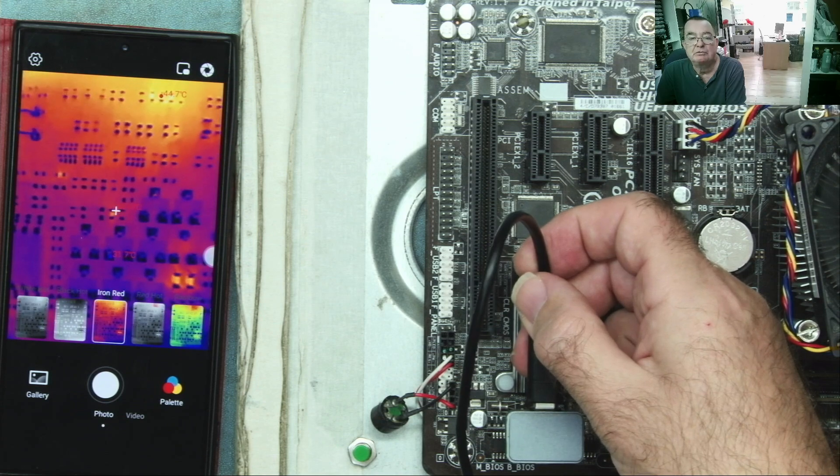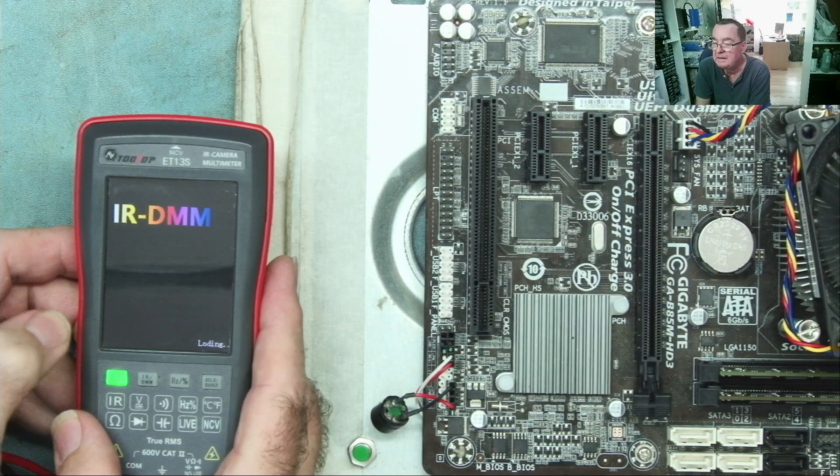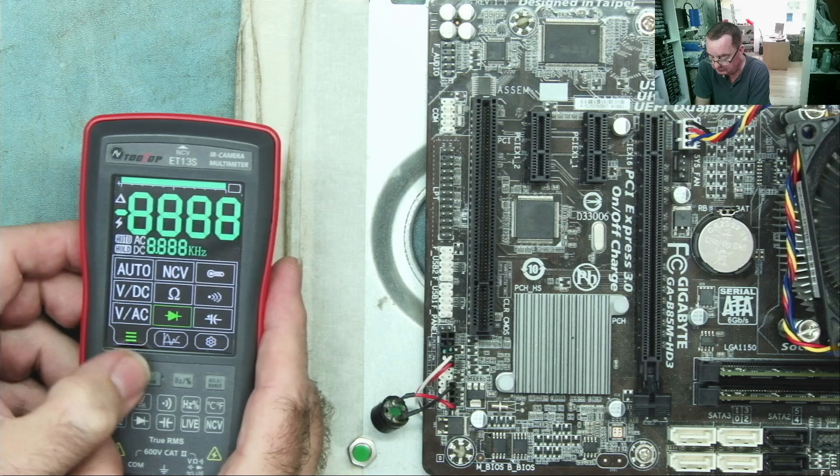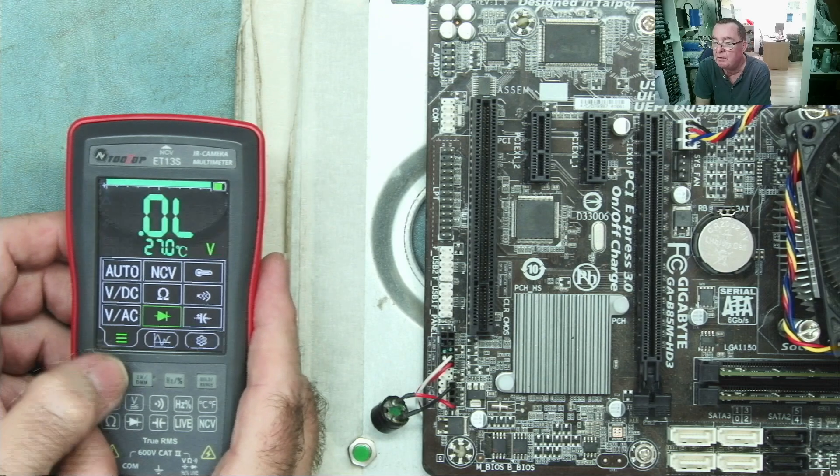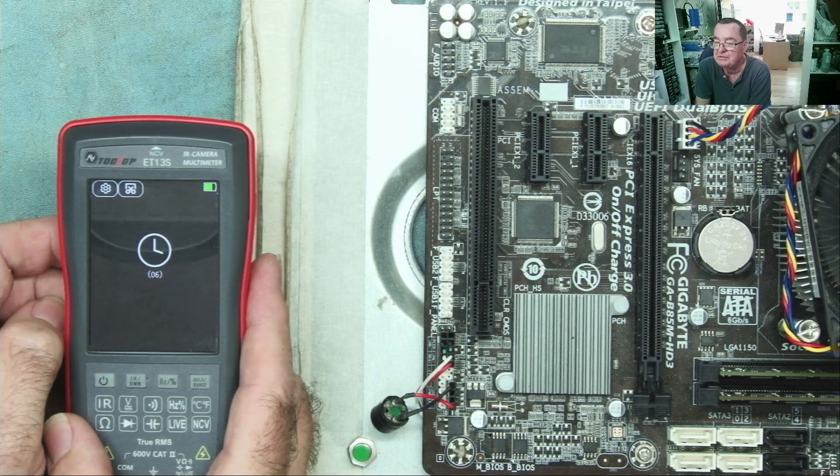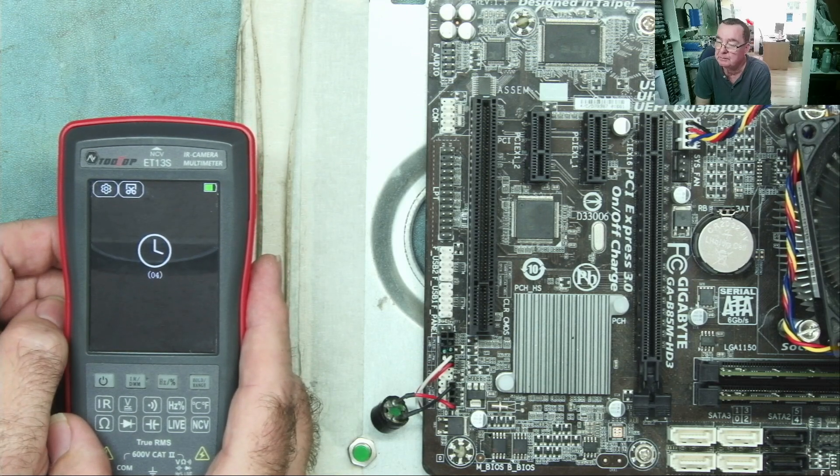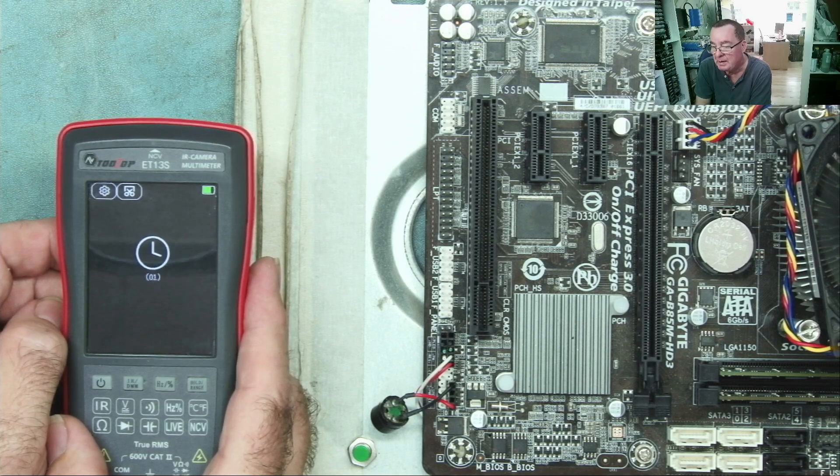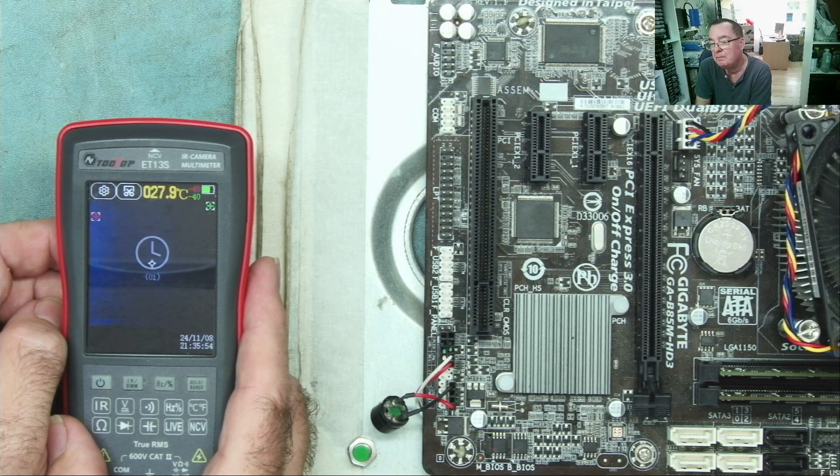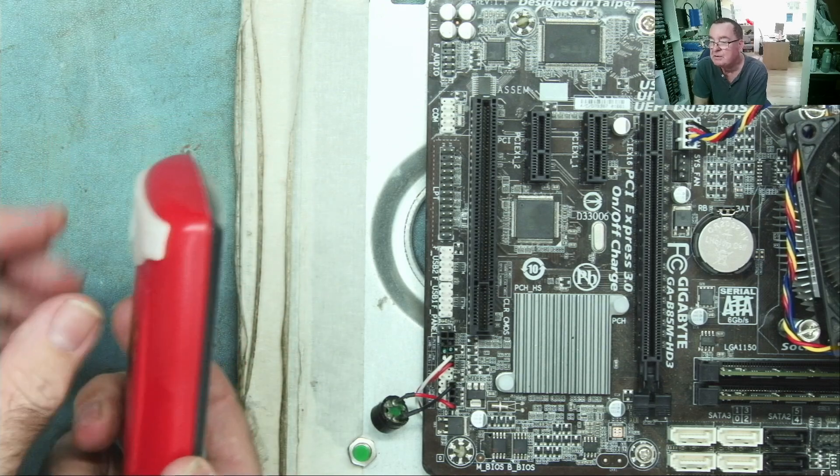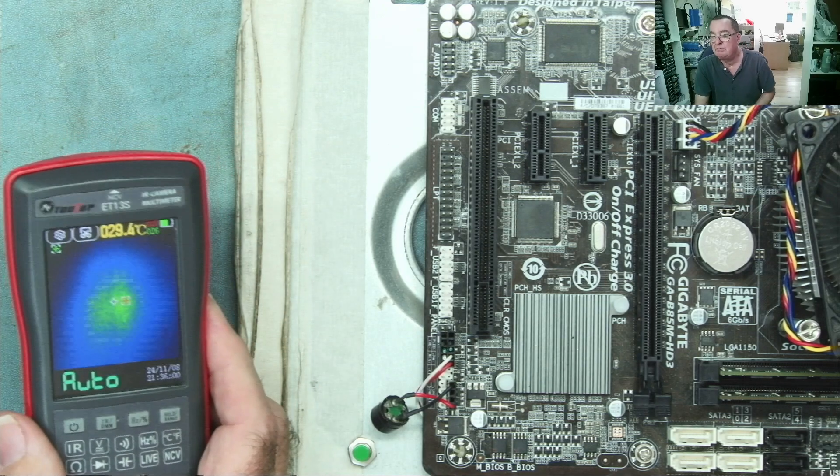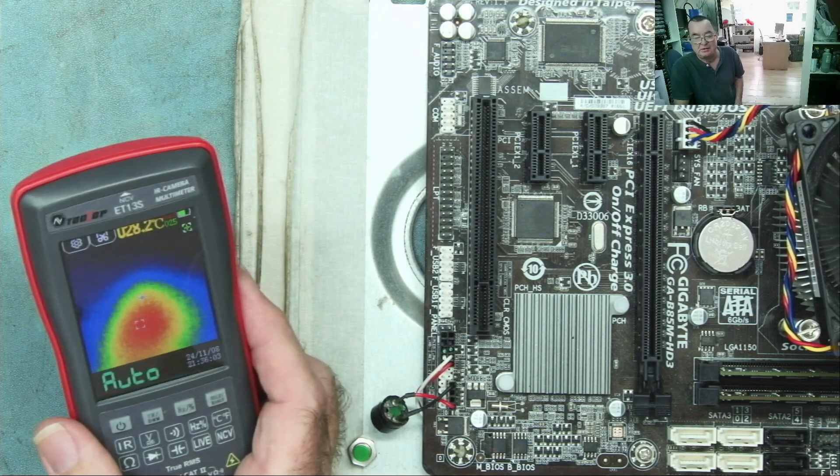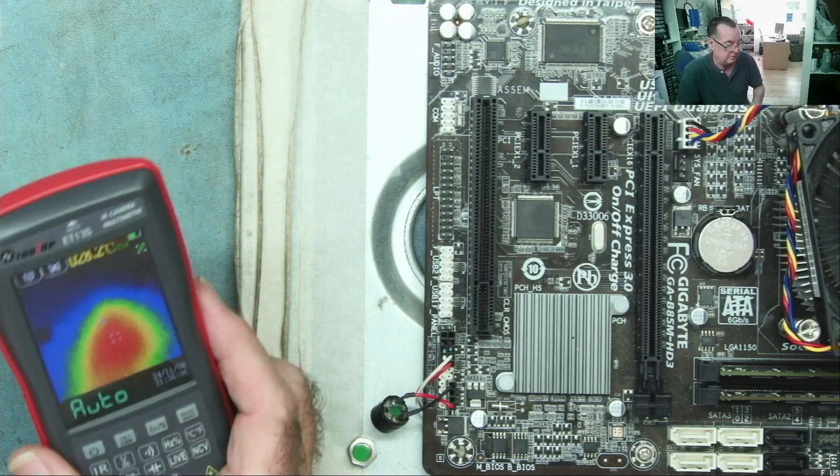Now let's try the Tooltop. Here it is. You can set this to boot either into multimeter or into infrared automatically. You go to the settings and choose which one you want. This takes a little bit longer to boot up. We're in thermal camera now. We're going to take off the macro lens. Let's have a look across the room.